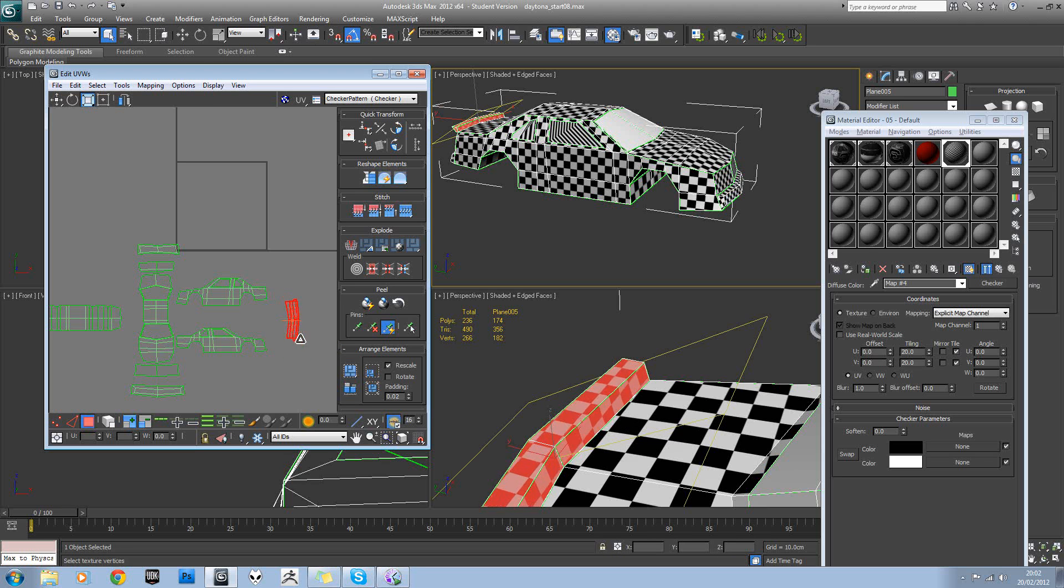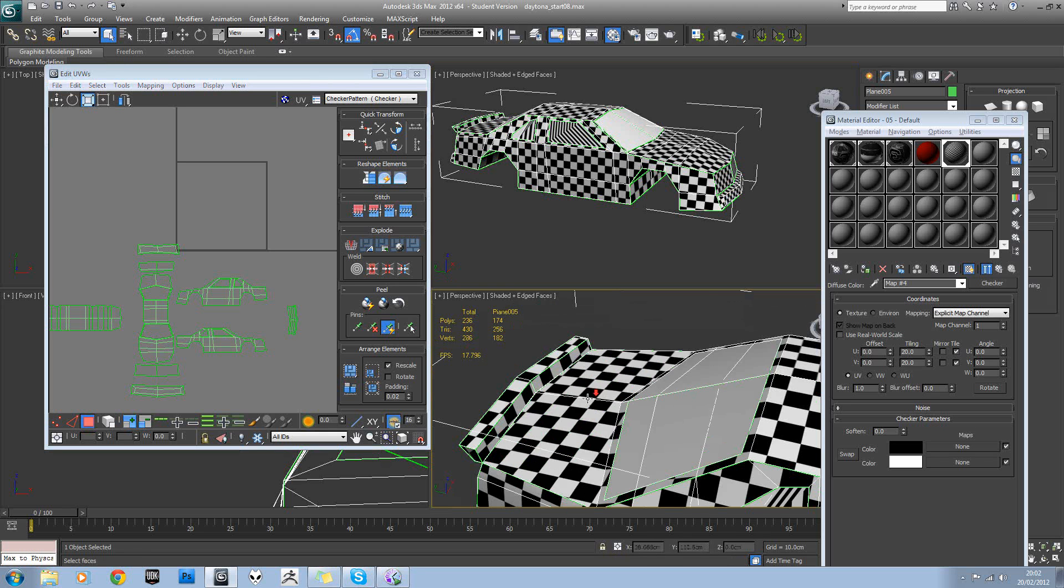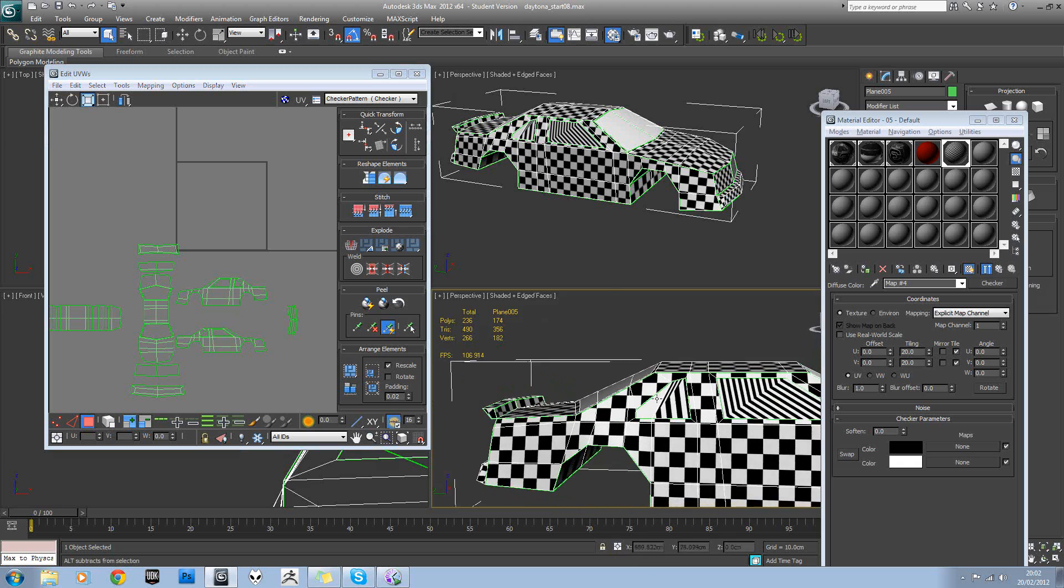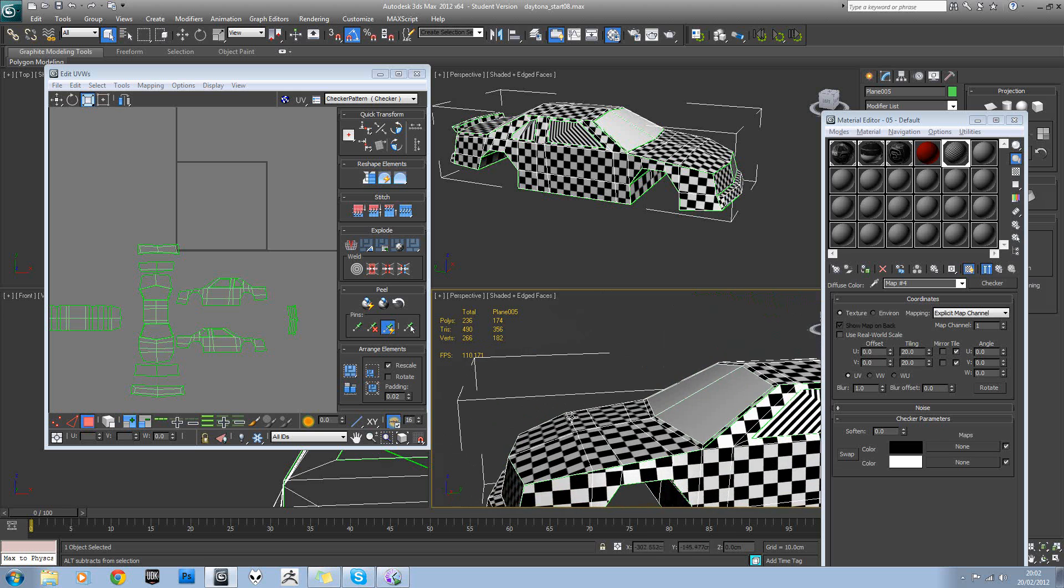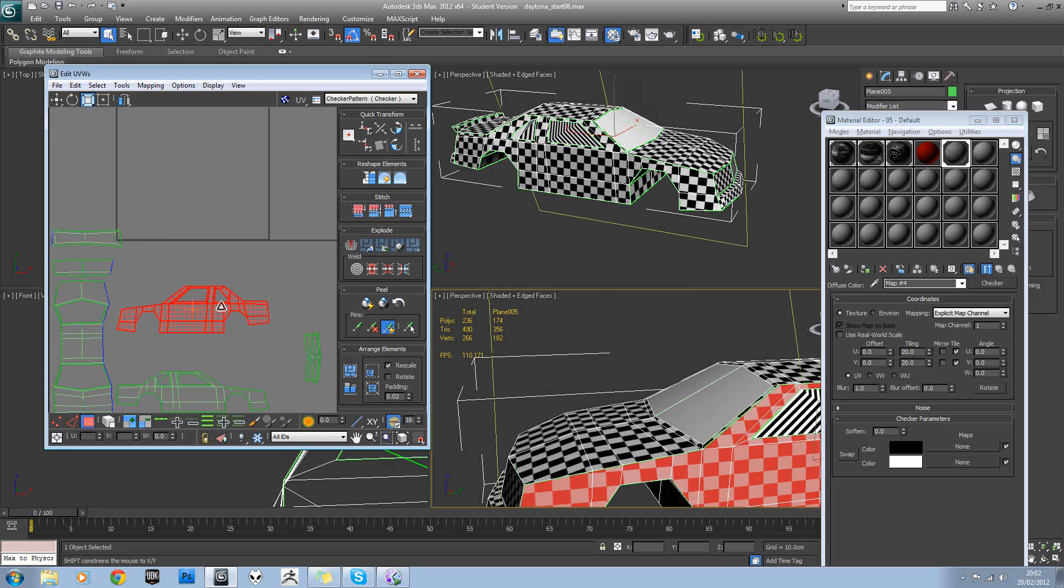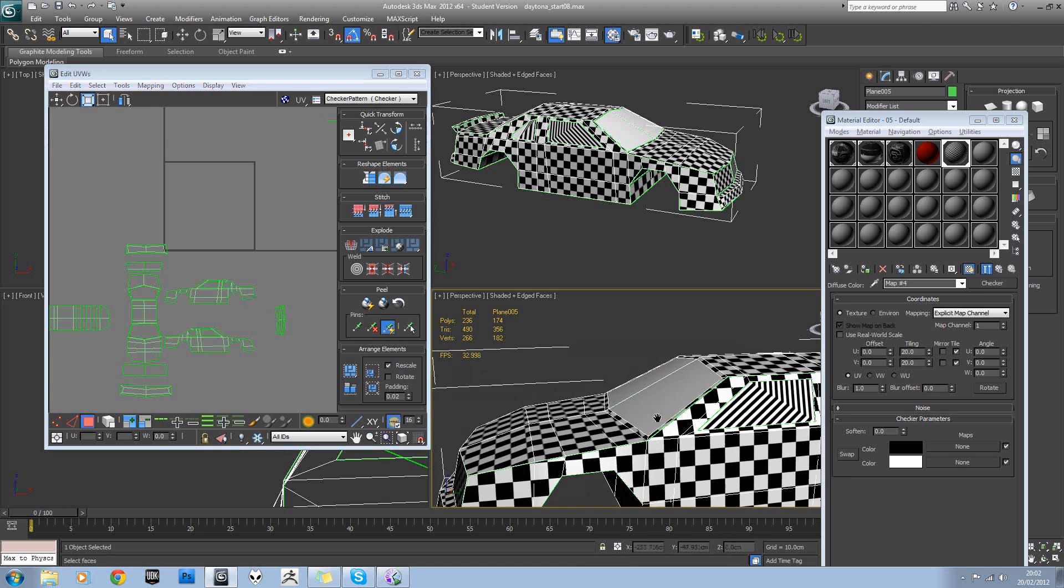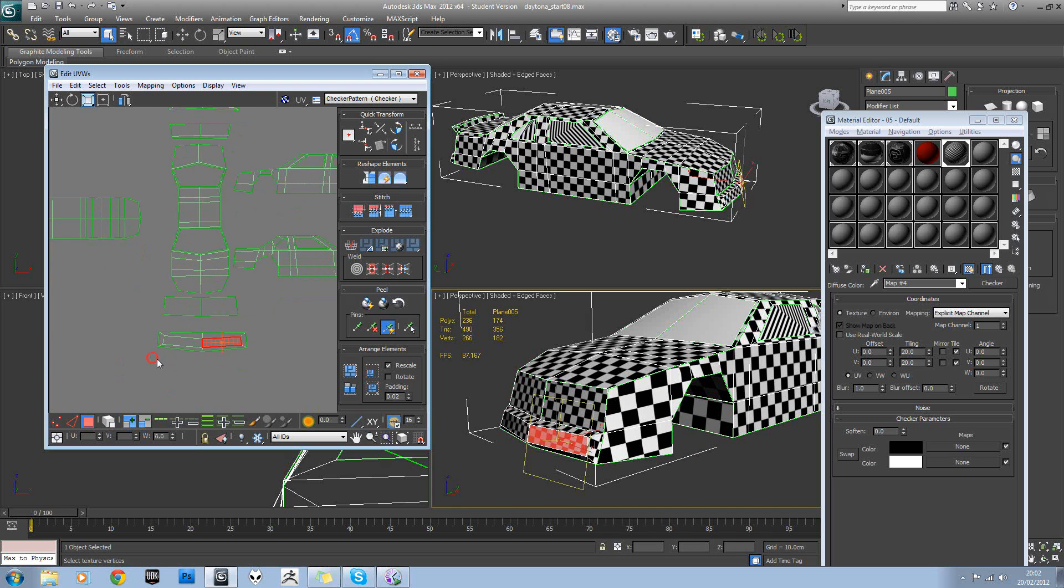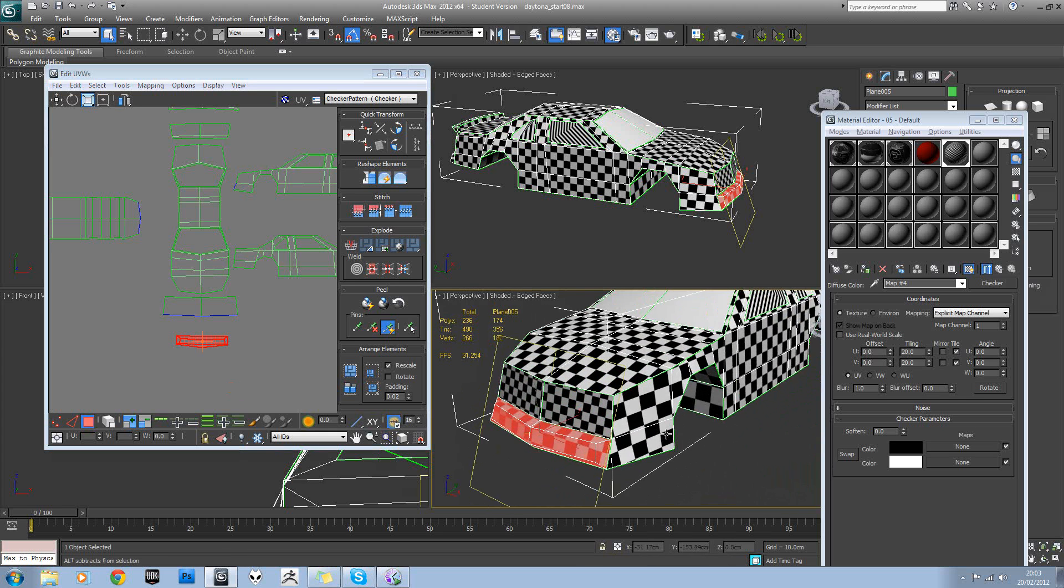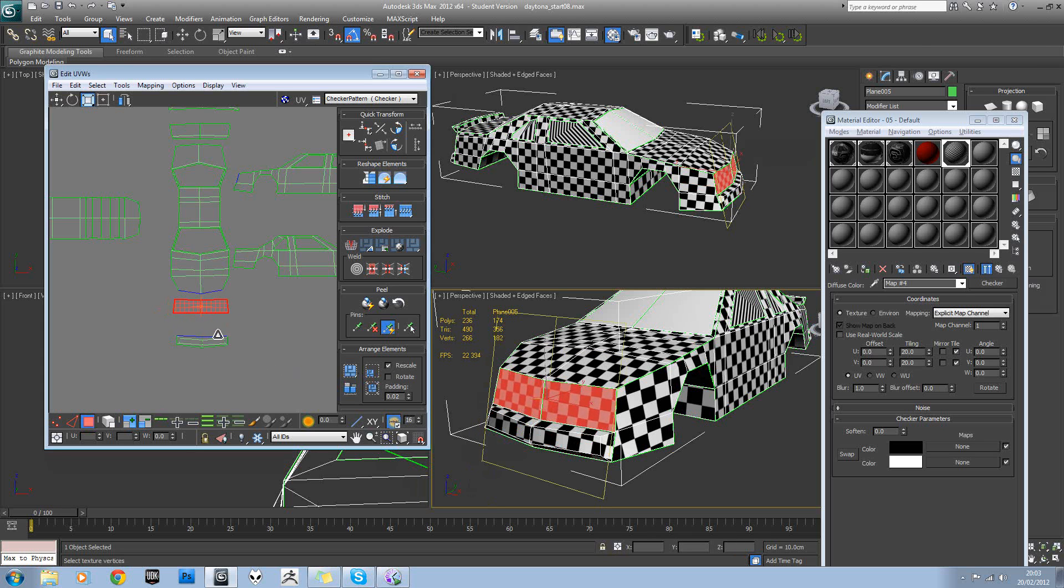You can see this one isn't quite square. Let's make it square. See this bit. And then this front section.